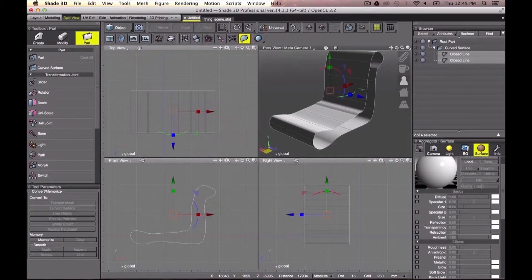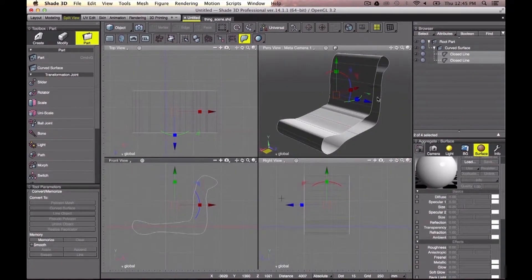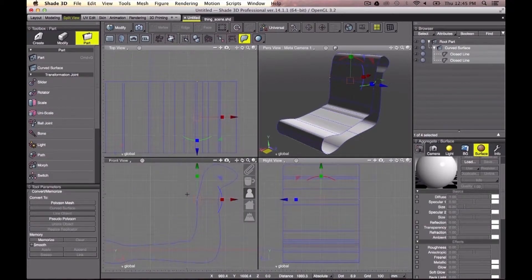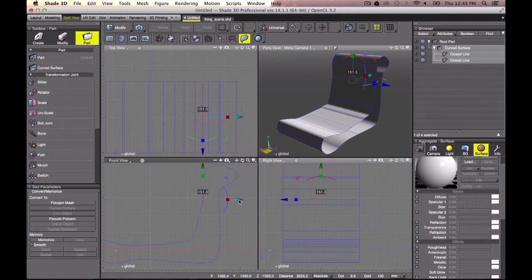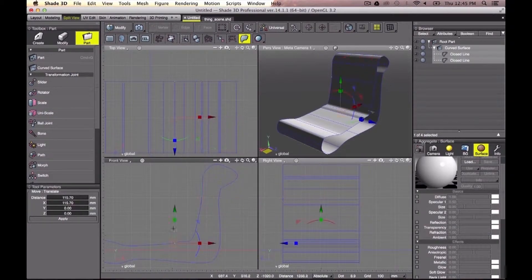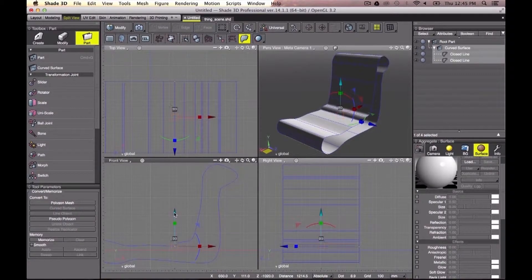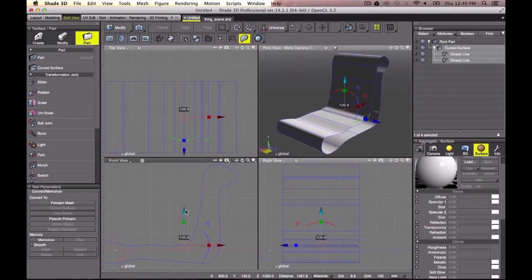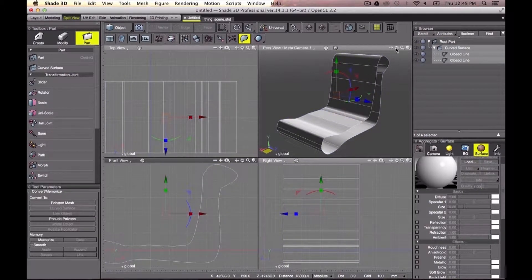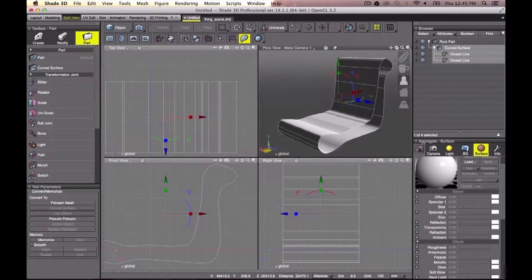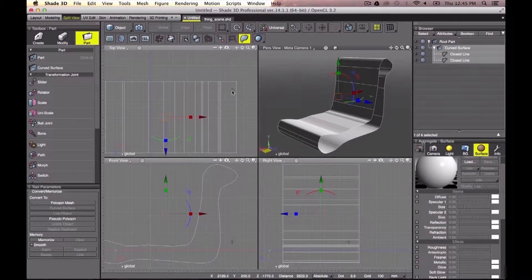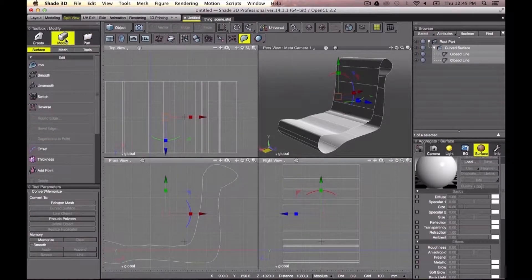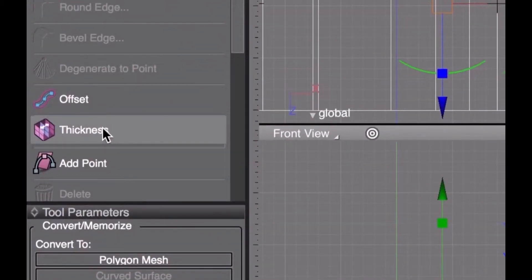I can still manipulate my vertices once the surface is created. A cool option if I want to add thickness to my surface is precisely the thickness option here in Modify Surface.